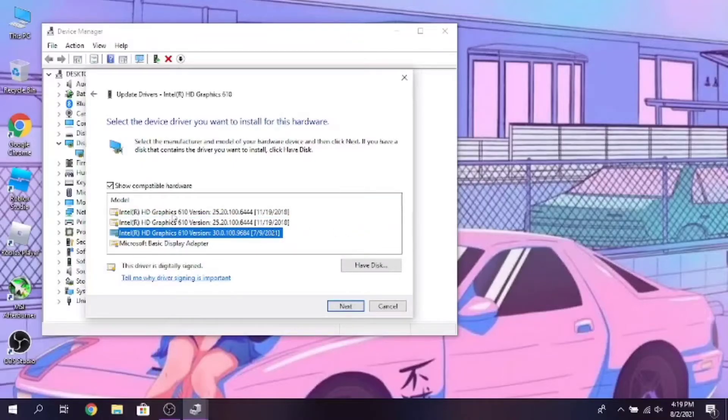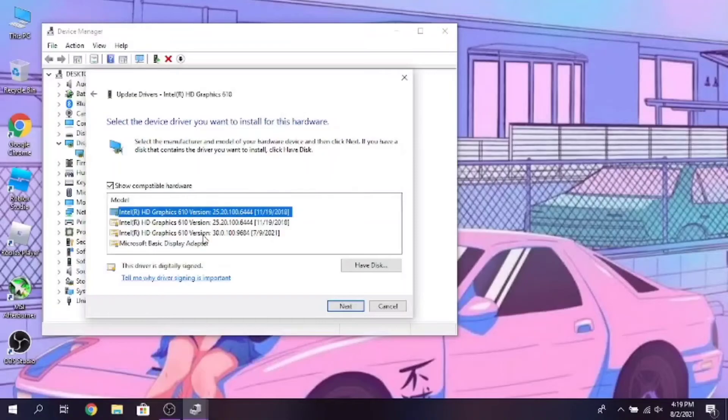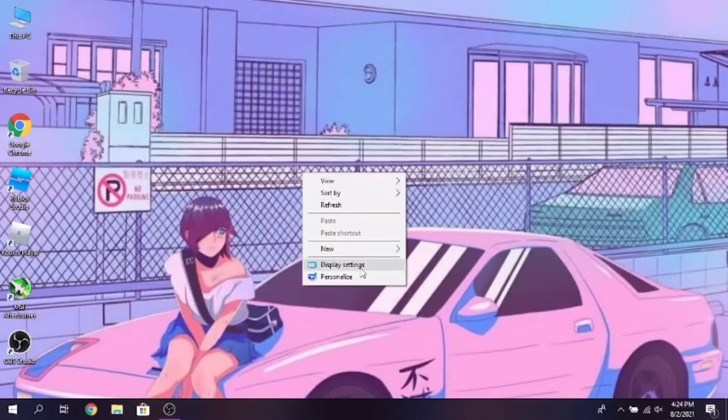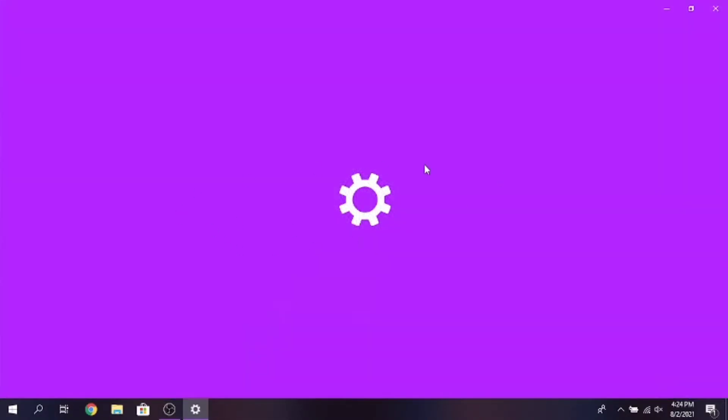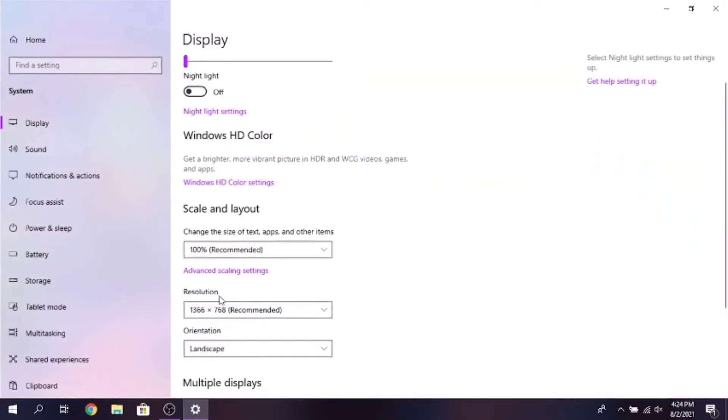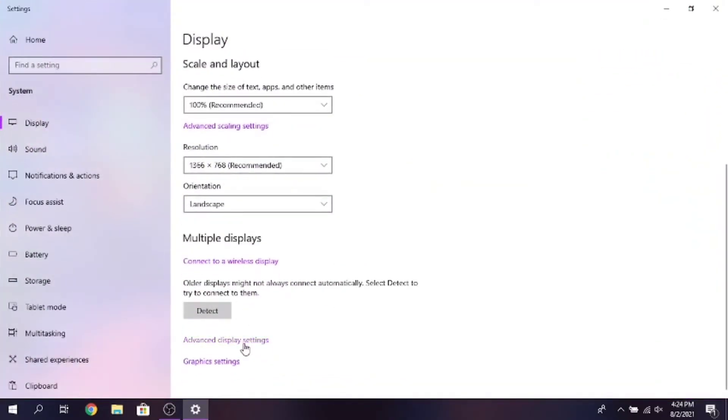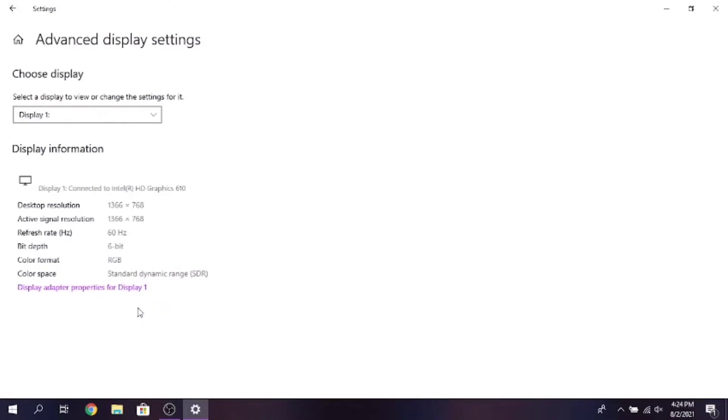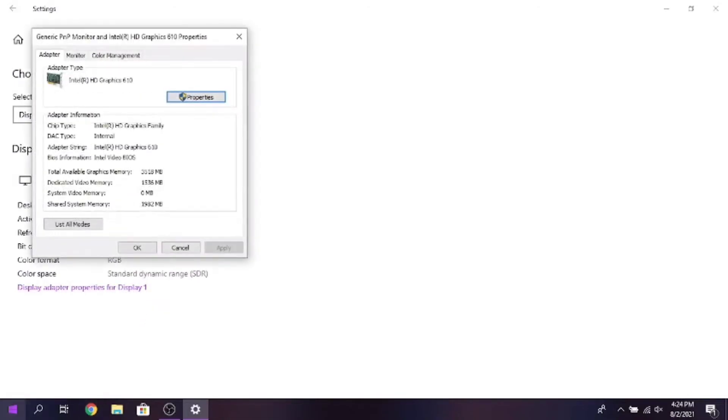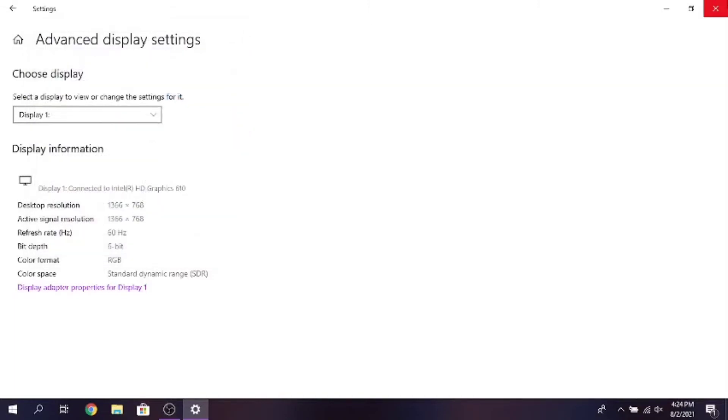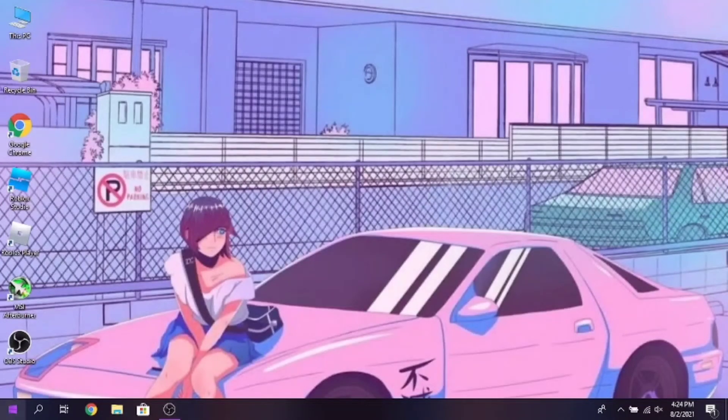And don't worry guys, changing that will not affect your PC. Now after restarting I will show you that is my VRAM increased or not. As you guys can see it is increased from 128MB to 1536MB. There you go, have a wonderful day and peace out.